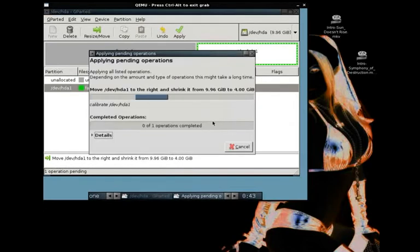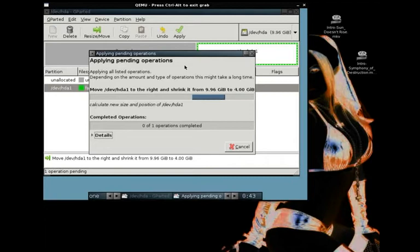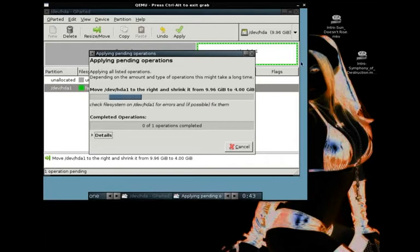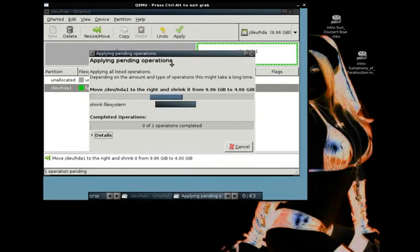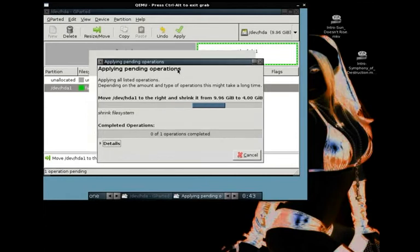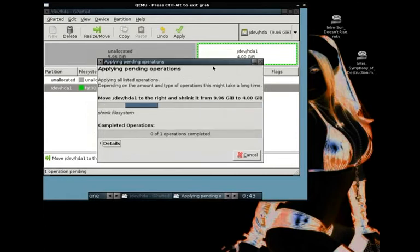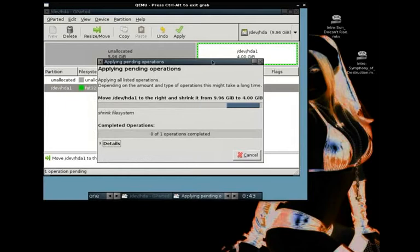Depending on how much data GParted has to move. Because it just moved your entire Windows partition over. And resized it. But it's got to move all the data in it. You know, your Windows installation, your personal files, things like that. If you have so many files that you can't actually shrink the size of the partition, then you're going to be kind of screwed.